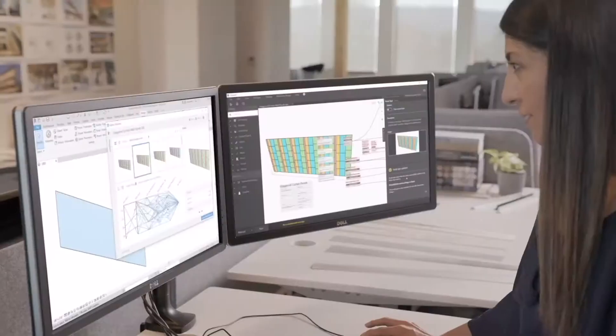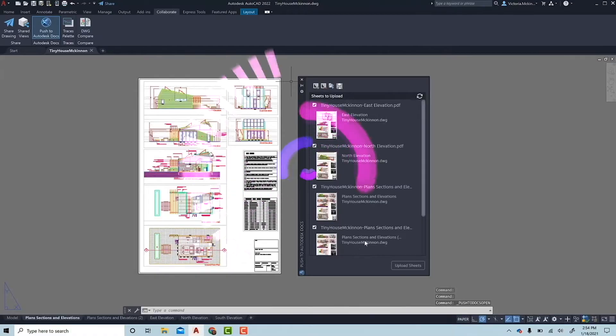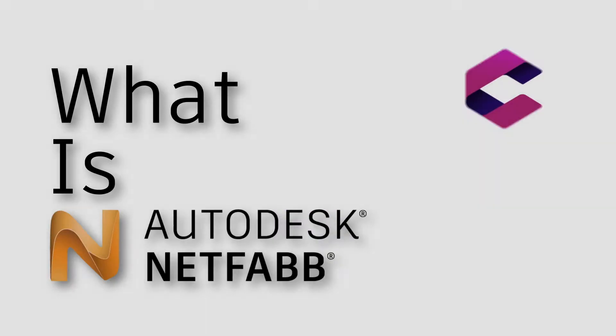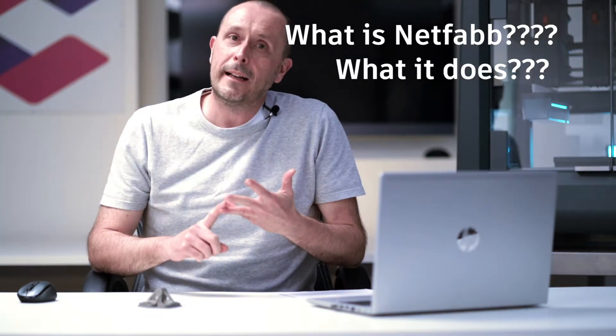Hi, I'm Adrian, and welcome to the Cadspec YouTube channel. In this video we're going to be looking at what Netfab is, what it does, and we're going to get some customer feedback as well.